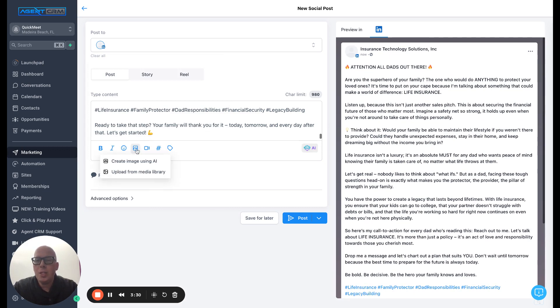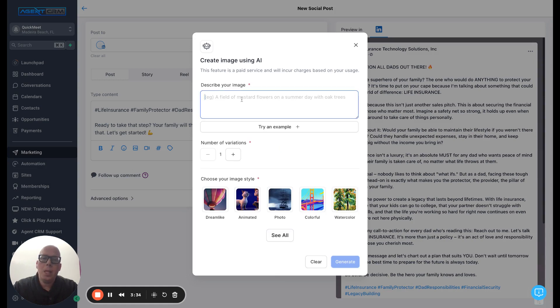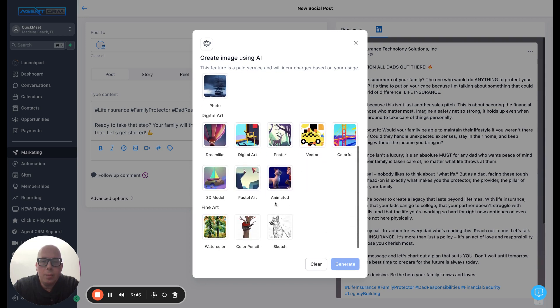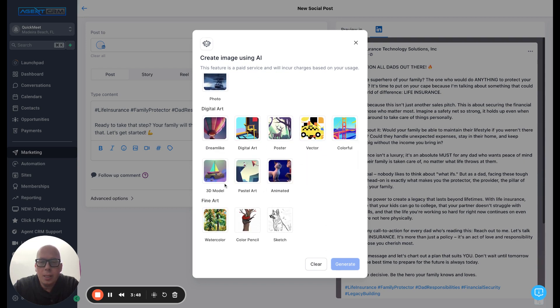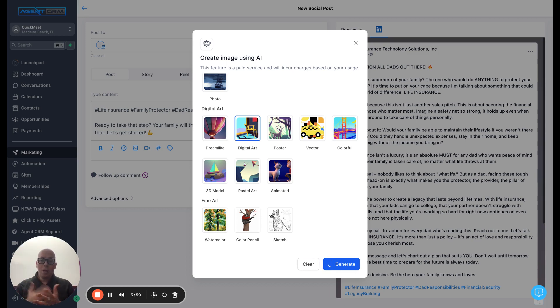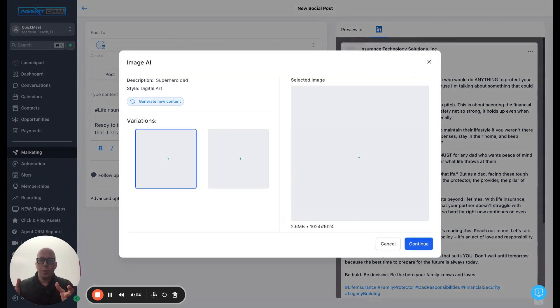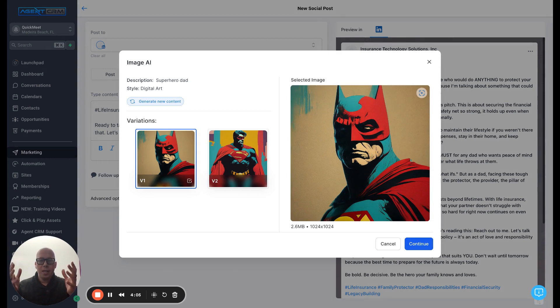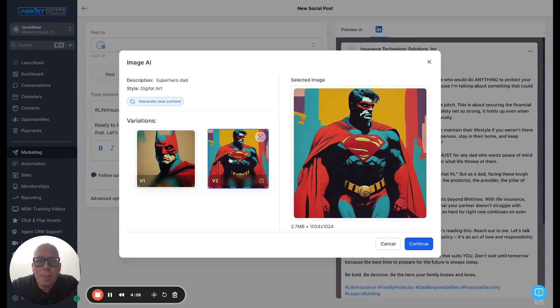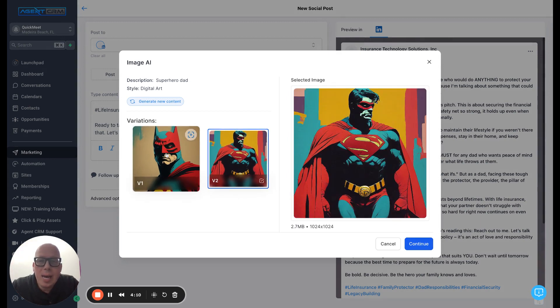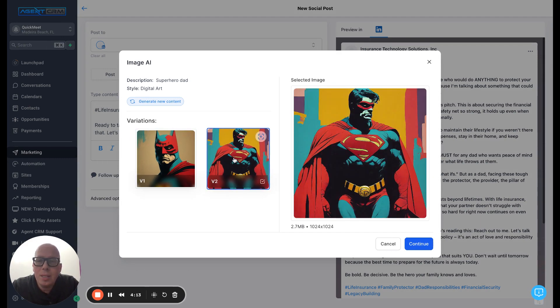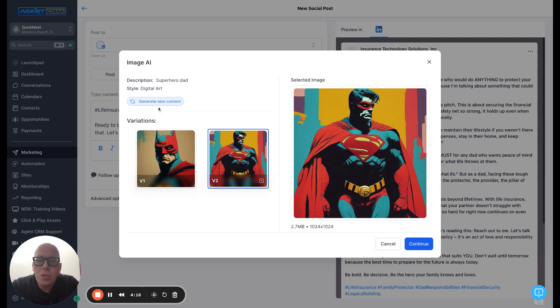So now let's add the image, create image using AI. So describe the image superhero dad. Let's get two examples. And then let's do like a comic book type, like this digital art is fun. So we're going to ask it to generate this image. So I want an image to go along with this content. So again, this is all being done with AI inside of Agent CRM. It is included and it's right in the post. So we have this superhero dad. It uses a Superman. We have this Batman type. That's pretty cool.